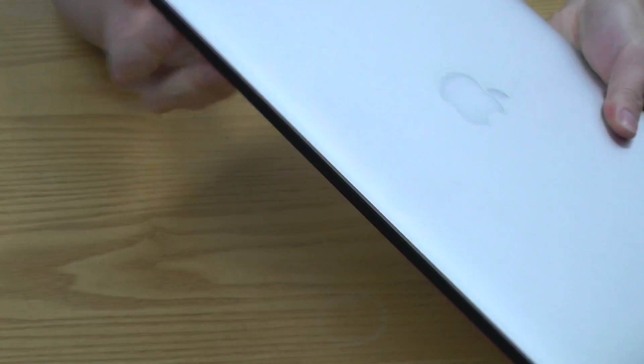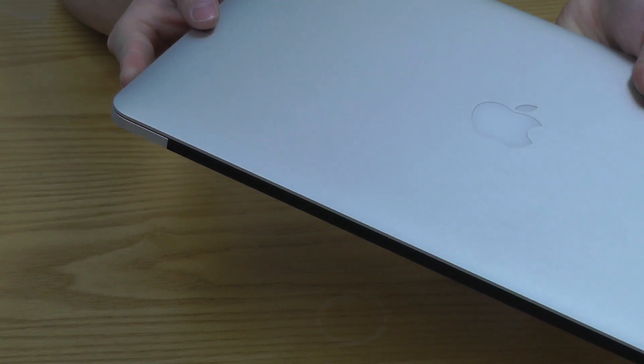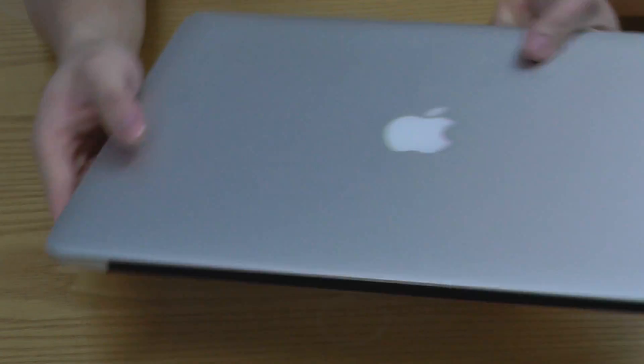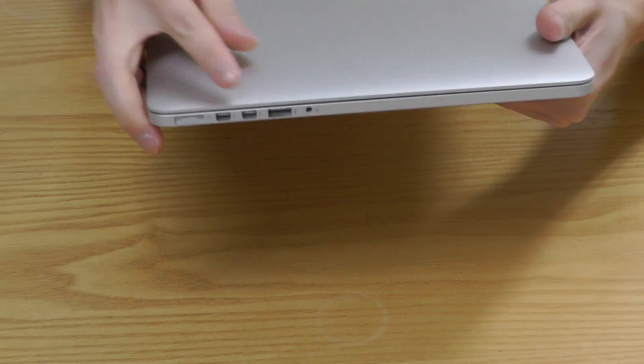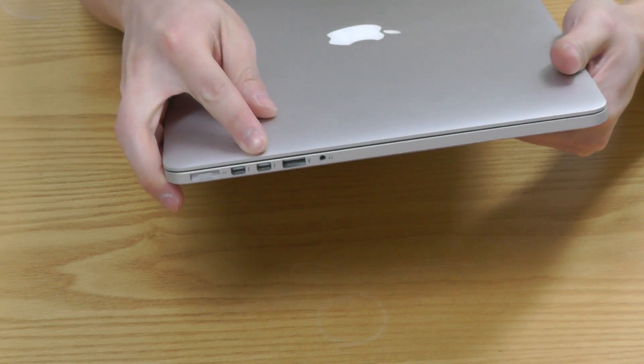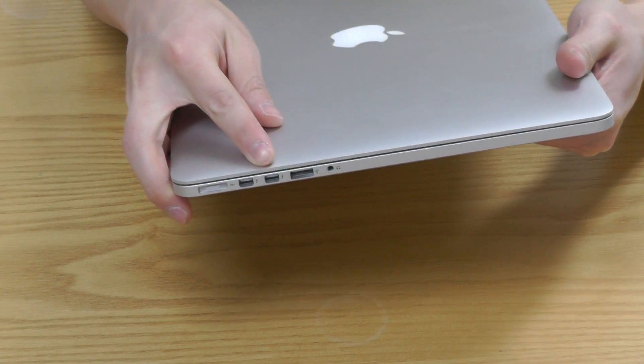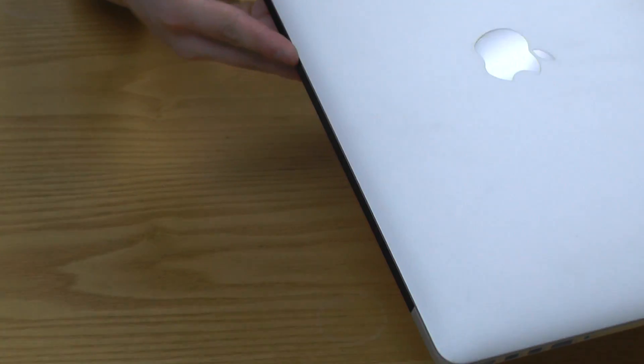USB ports. Sorry, I said three USB 3 ports, it's only two. And then we move along to the audio out for your headphones or your speakers.